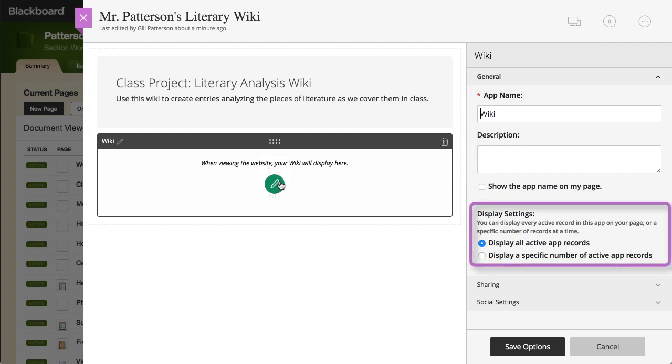Next, choose to display all Wiki entries or set the app to display a specific number of entries on the page.